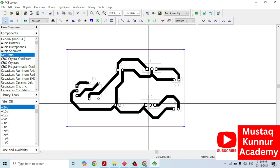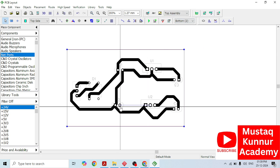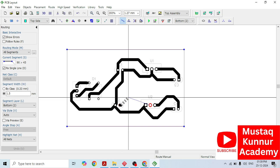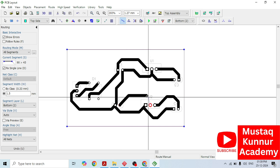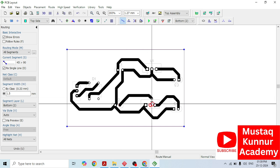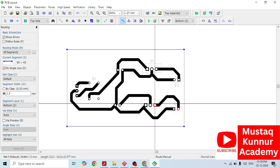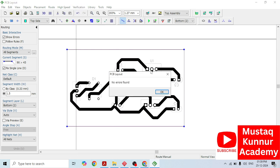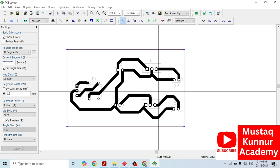We are left with one more connection. Let us draw that connection. Once we draw this, we have to check the verification — check the design rule. If there is an error, it will throw an error which we should eliminate before going to fabrication.